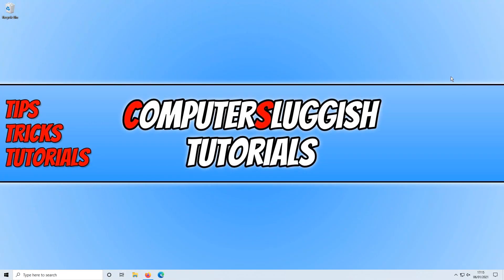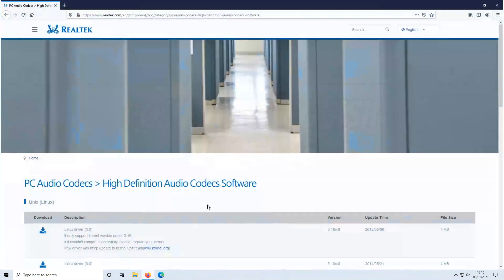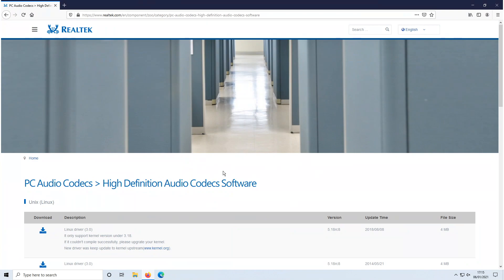In today's video I will be showing you how to install the Realtek audio drivers for your Windows 10 PC or laptop. To start off with, first you need to click on the link that's in the description below and you will end up on a page that looks like this.